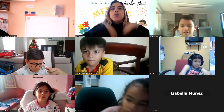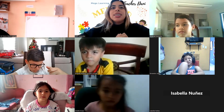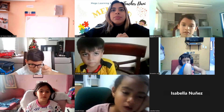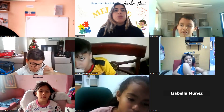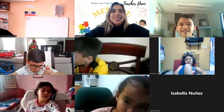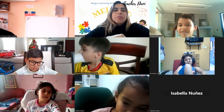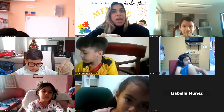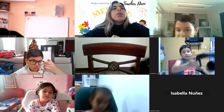What about you, Emily? Which was your favorite instrument? I liked piano! Piano! Great! Ariana, which was your favorite instrument? I liked piano! Did you like piano too? Wow! Three pianos! Wow!